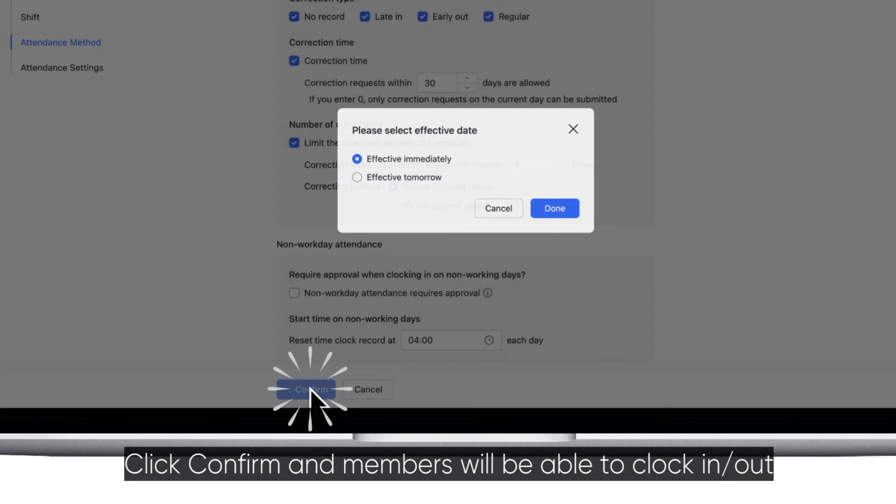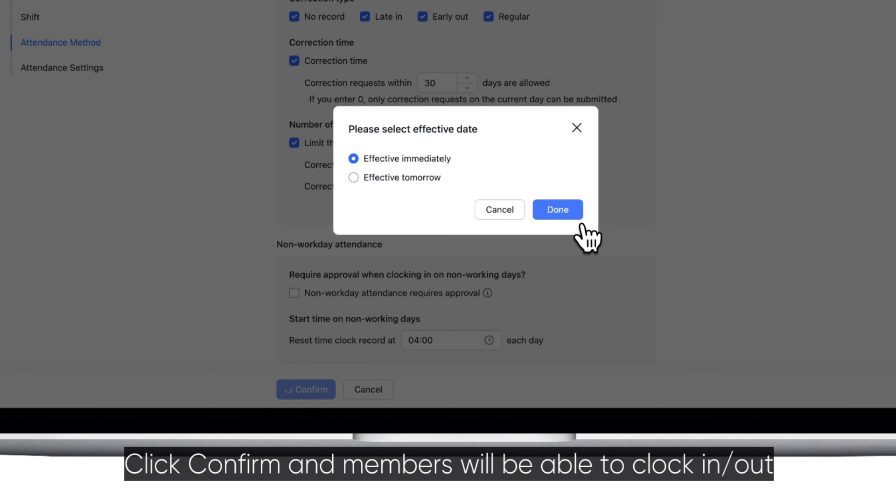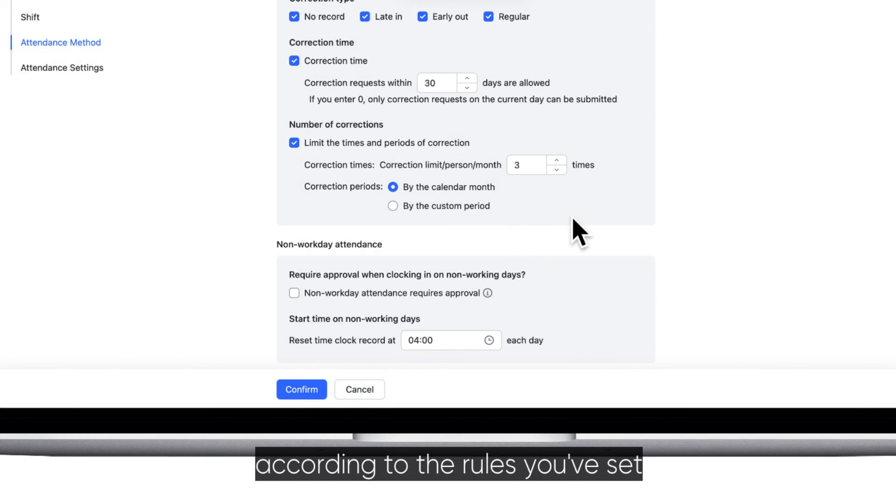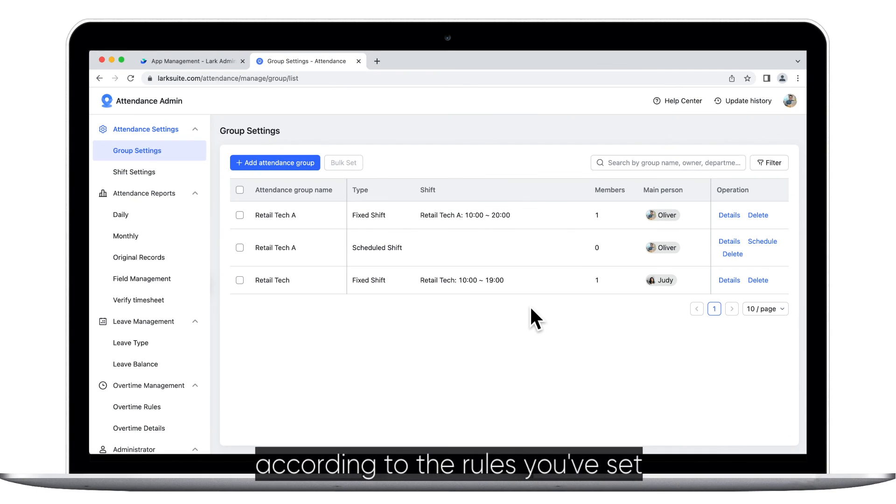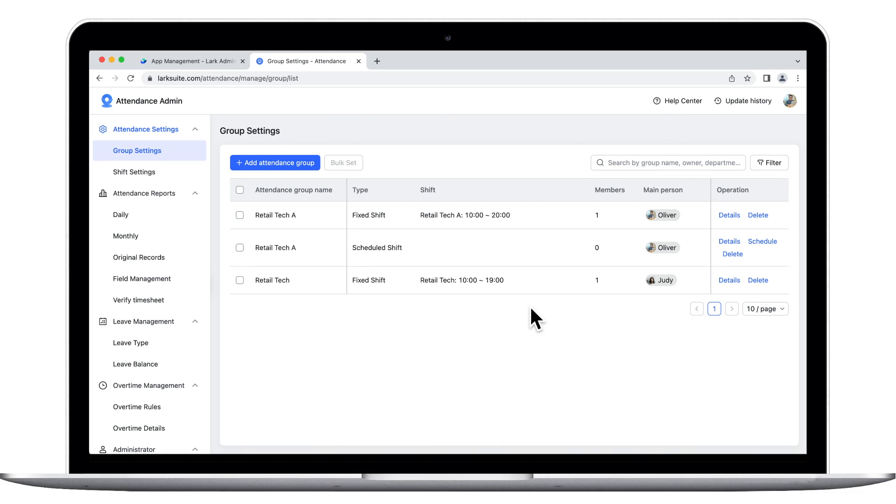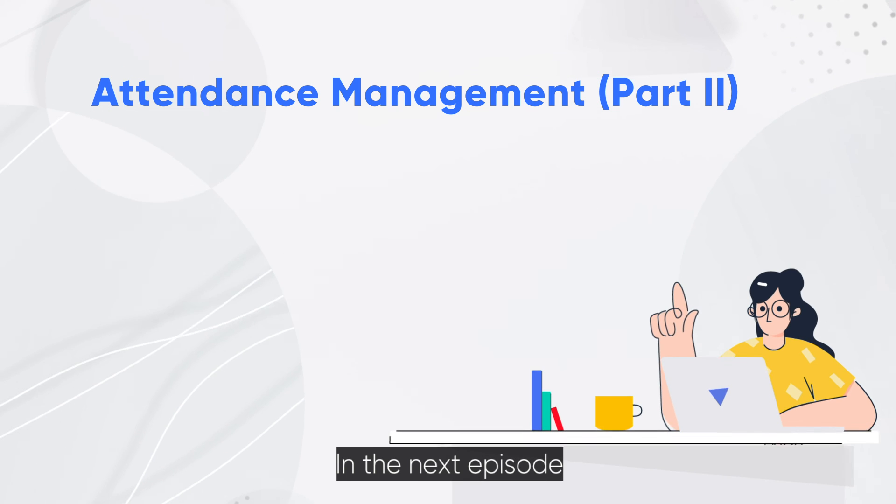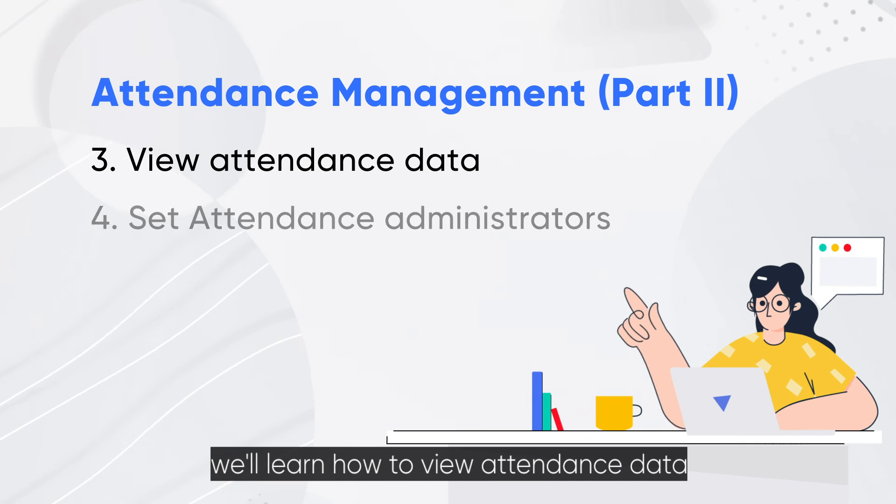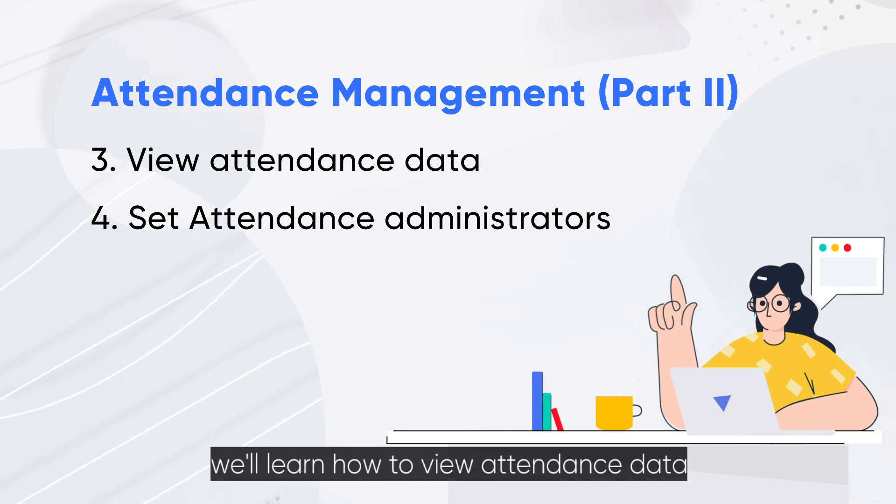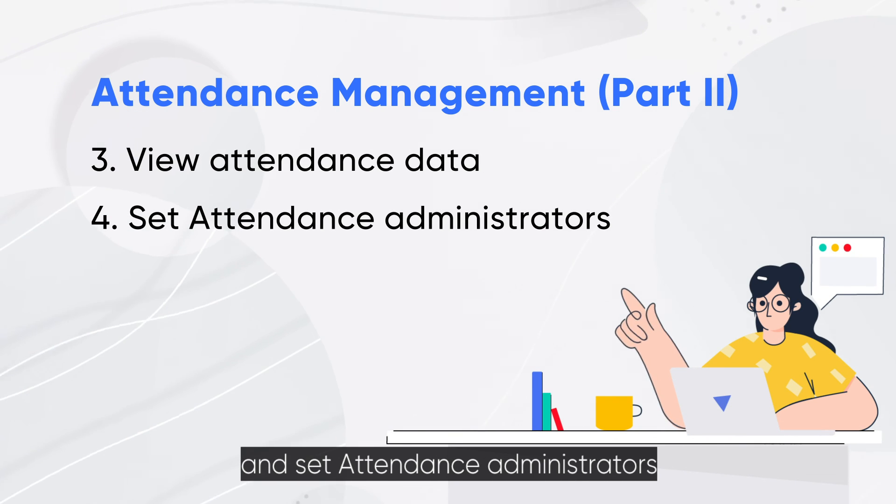Click Confirm and members will be able to clock in or out according to the rules you've set. In the next episode, we'll learn how to view attendance data and set attendance administrators.